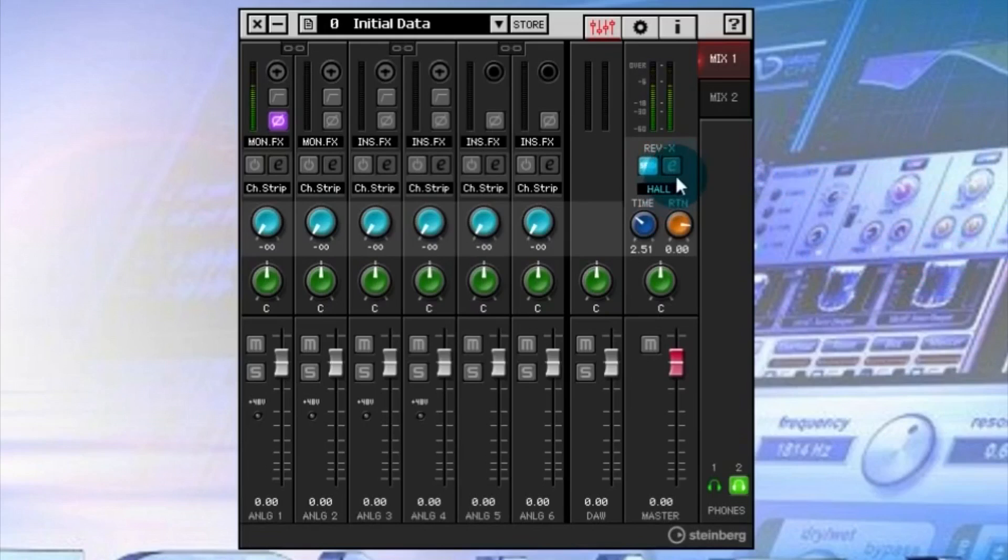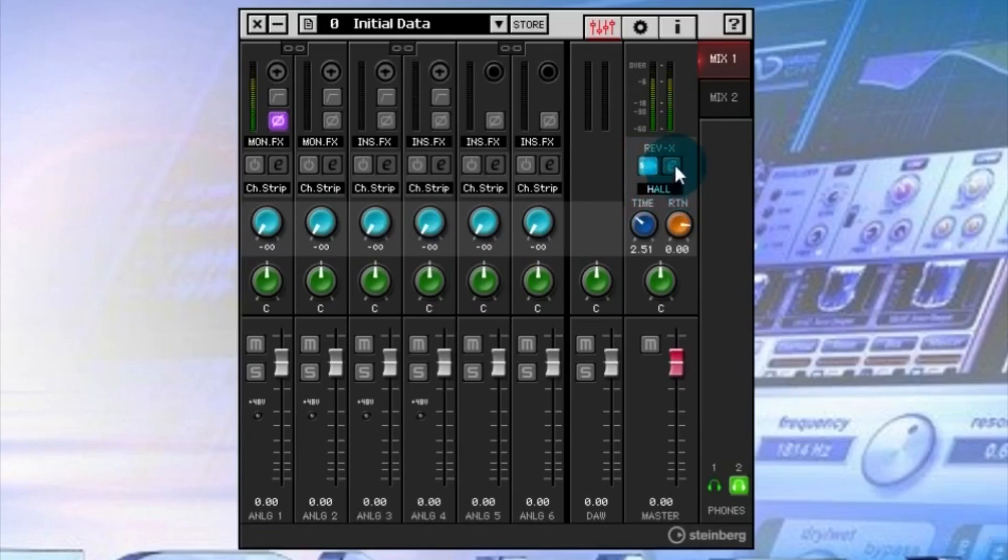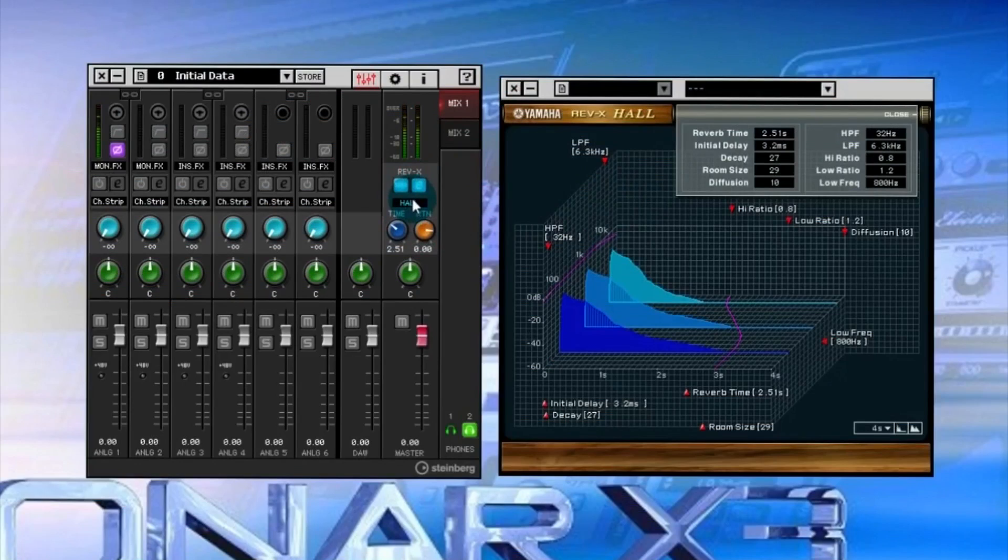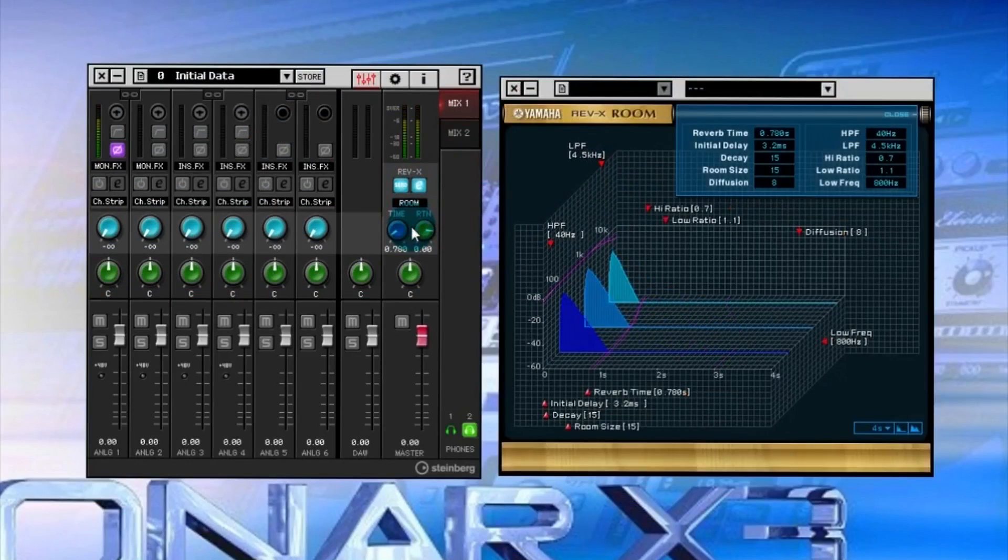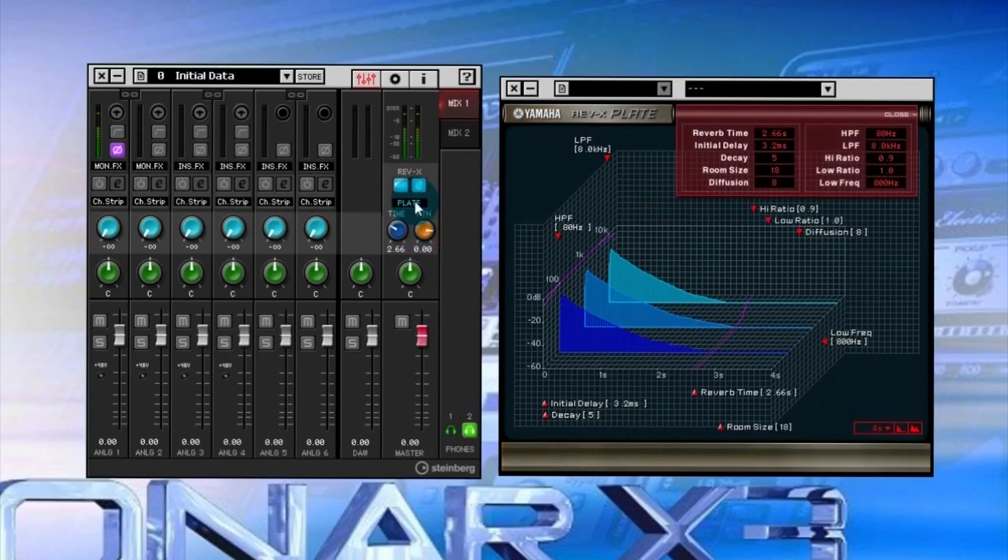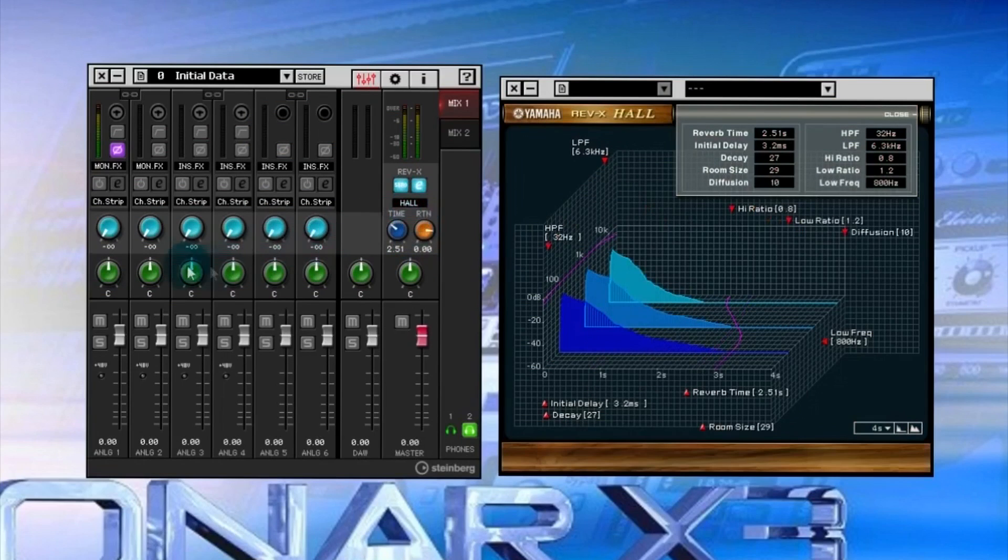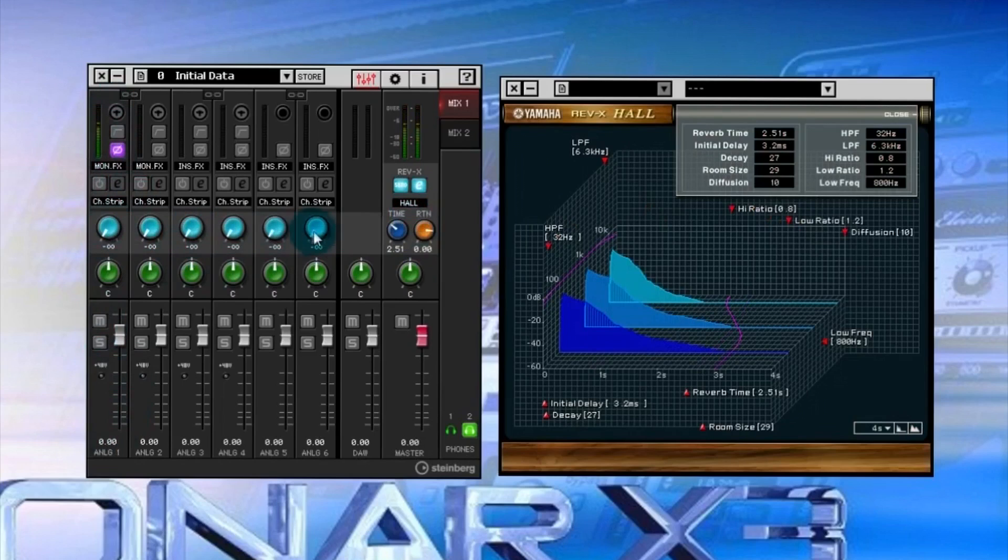You can see this is the control area for the reverb. I click on the little E and it brings up the user interface. We have three different types of reverb: we have a hall, a room, and then the plate.